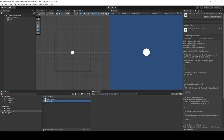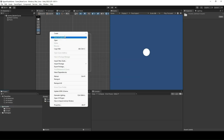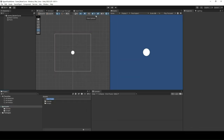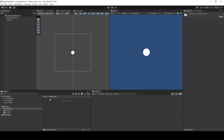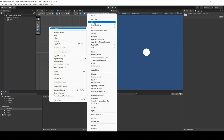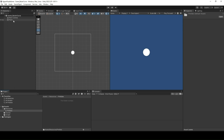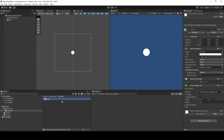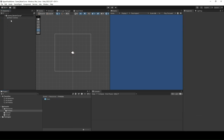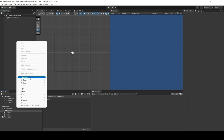Create a new folder called Resources in Assets. Now create a new folder called Prefabs in the Resources folder. Drag and drop this point sprite into the Prefabs folder, name it Point Prefab, and then remove Point from the scene.